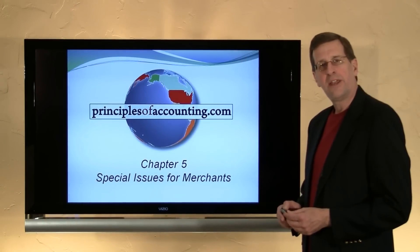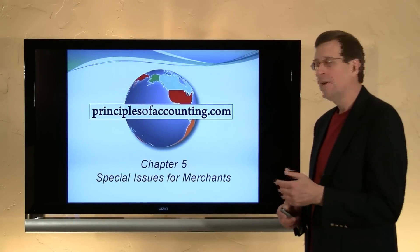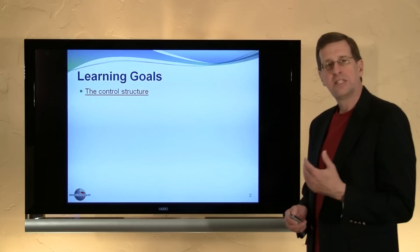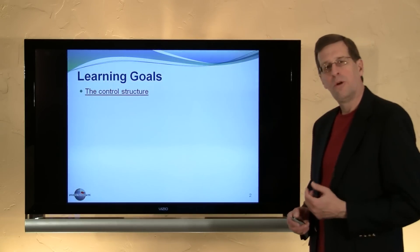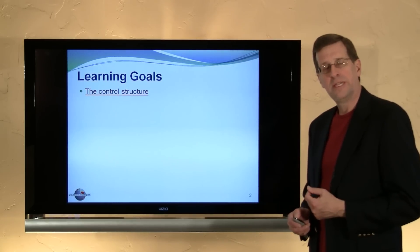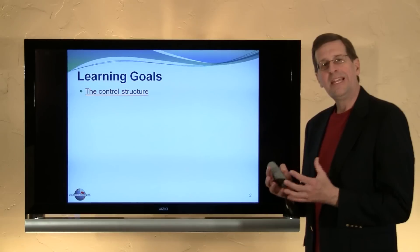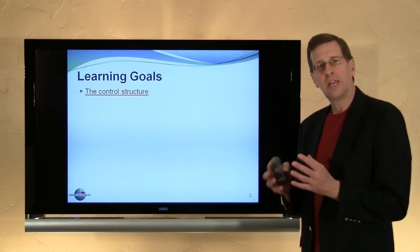This is PrinciplesOfAccounting.com and I'm Larry Walther. This is Chapter 5, the final module, and it deals with the control structure of a business. This is a completely different aspect of accounting.